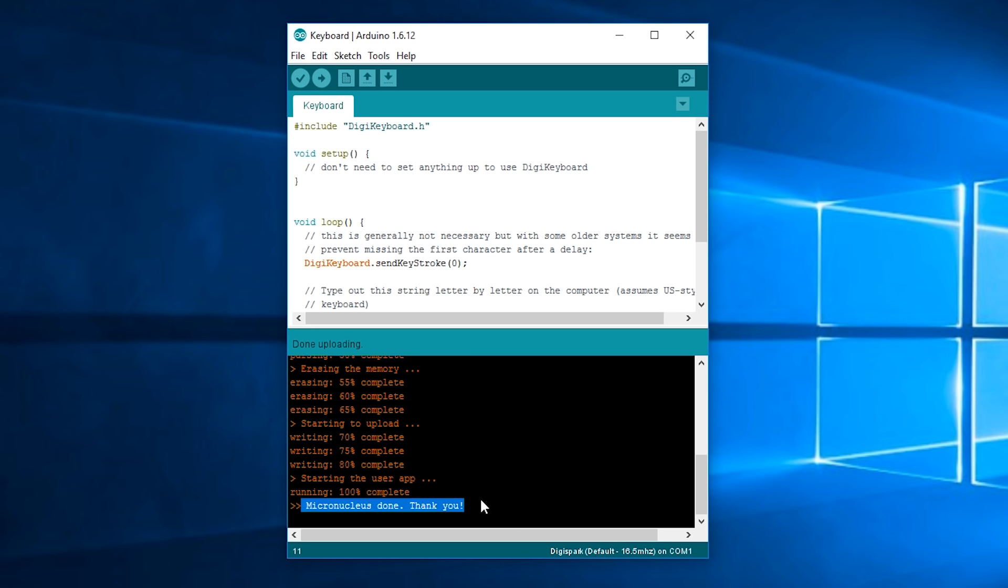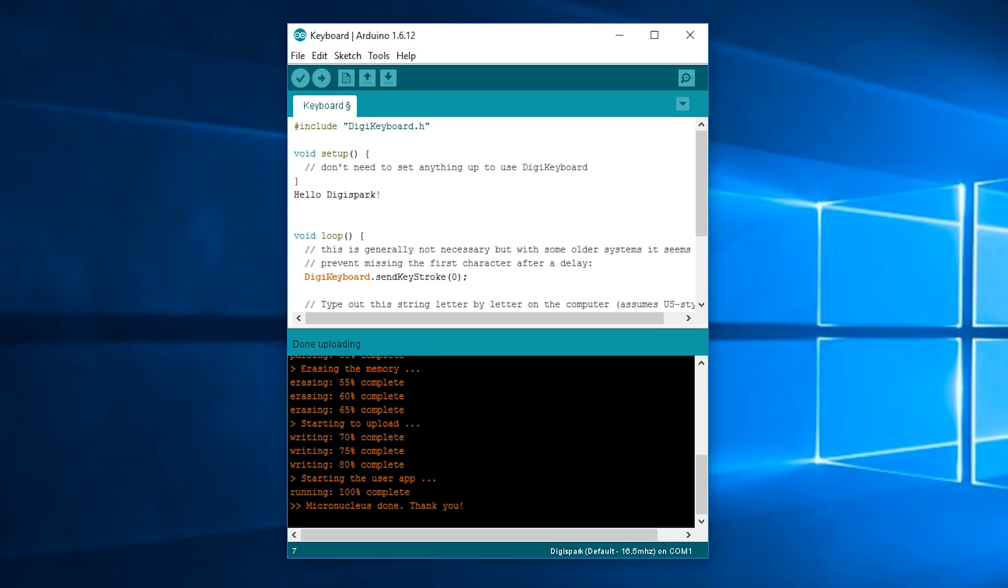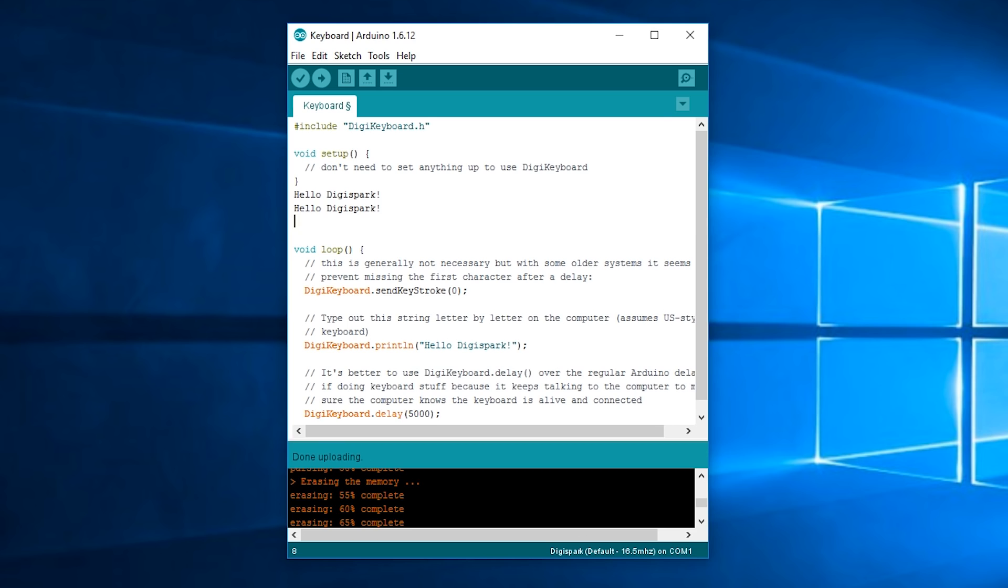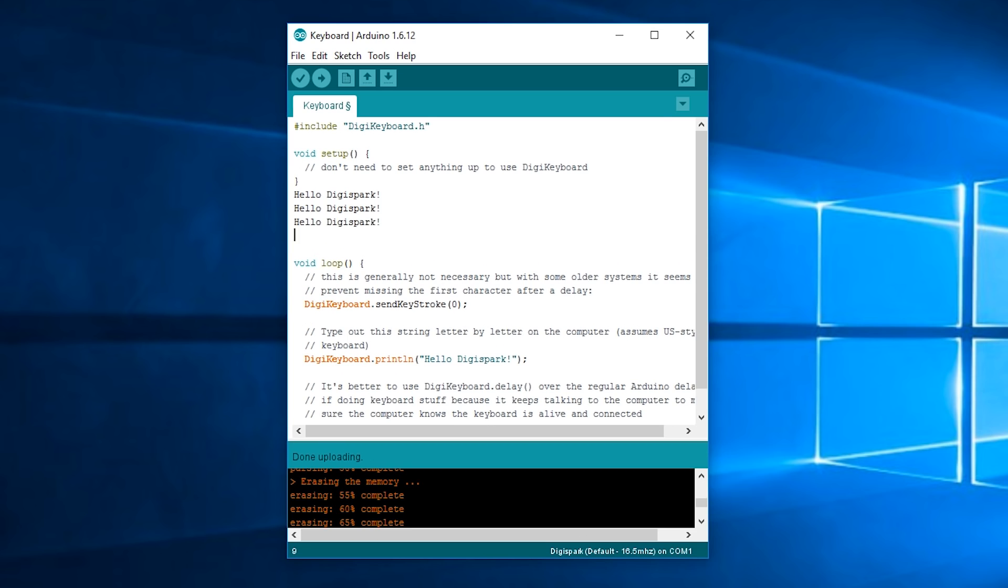So now it's completely done essentially. So if I were to put my cursor in here it'll just type hello DigiSpark every five seconds I do think. Yeah five seconds because there's a five second delay. So now it's pretty much all working we just need to figure out how to program it so let's get to that.